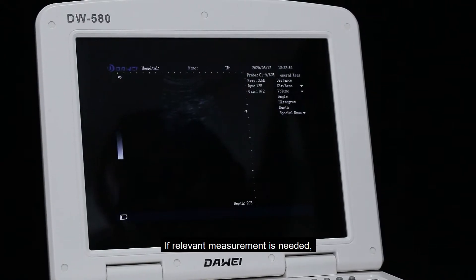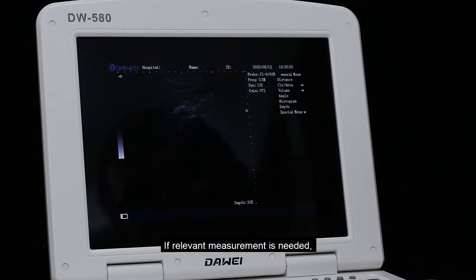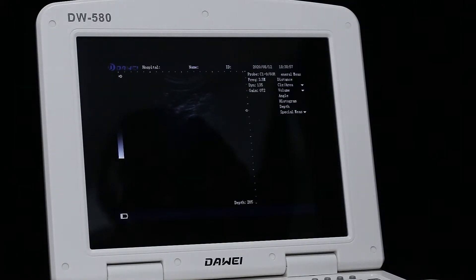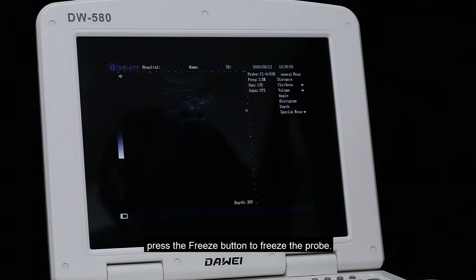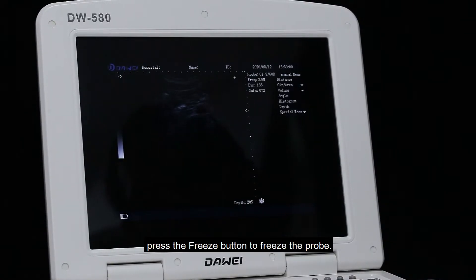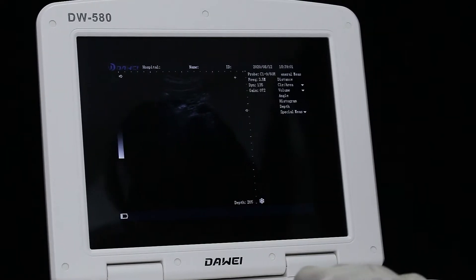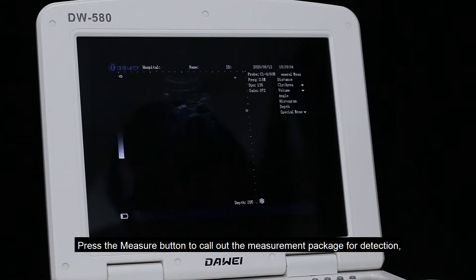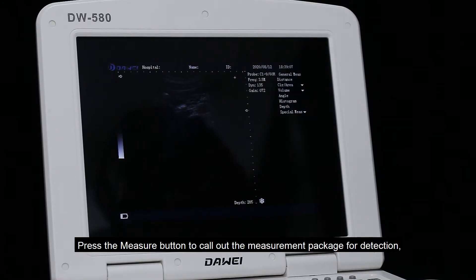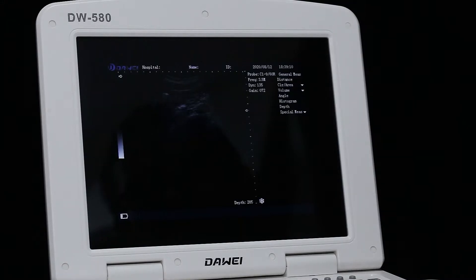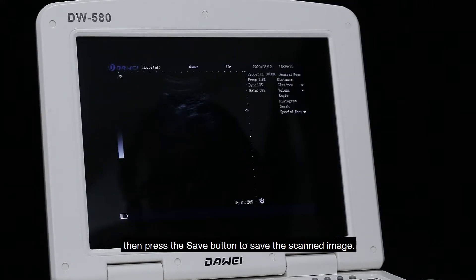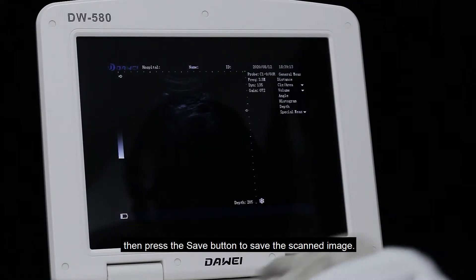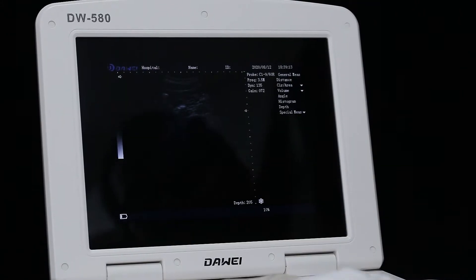If relevant measurement is needed, press the freeze button to freeze the probe. Press the measure button to call out the measurement package for detection. Then press the save button to save the scanned image.